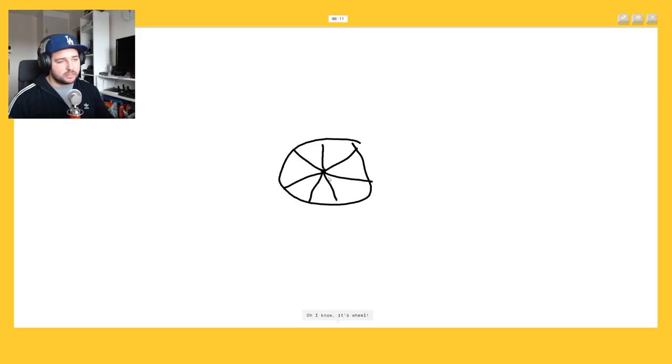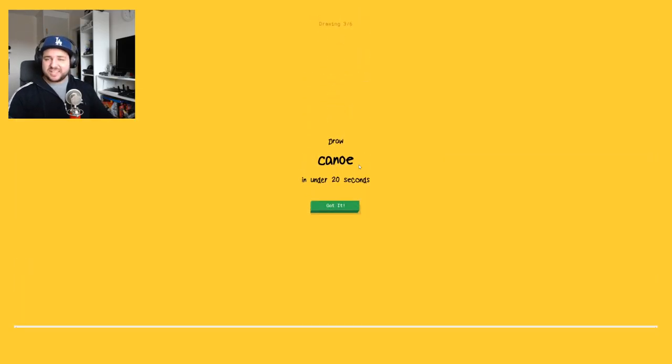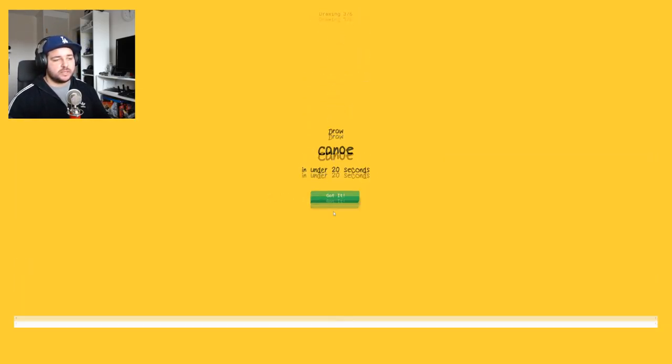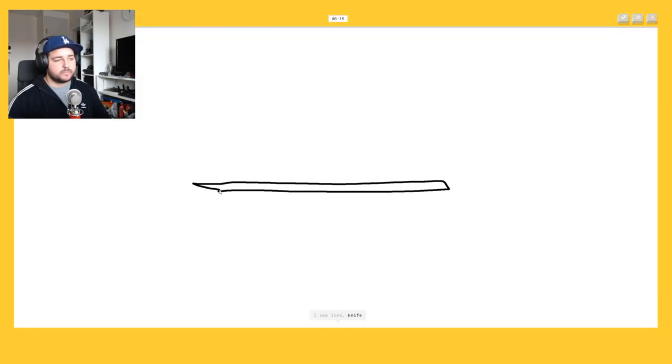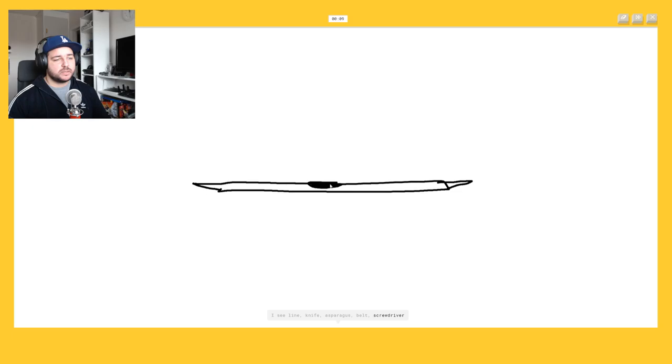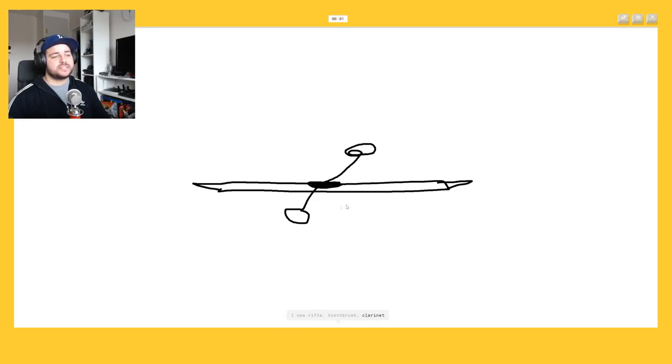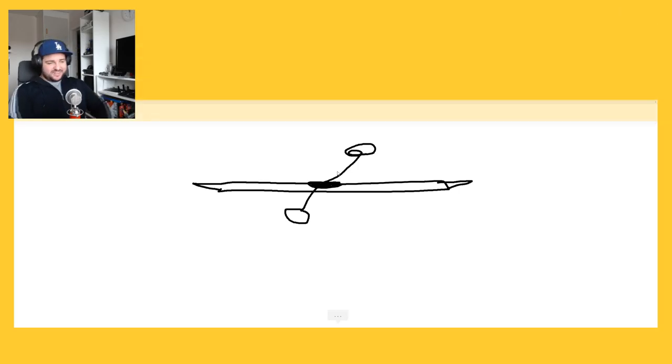Canoe. How do I draw? Okay I think I know, let's go like this. I see line, or knife, or asparagus, no. It's a screwdriver. I'm stumped. No don't be. I see rifle or toothbrush or clarinet. Don't you see, you know, canoeing? Sorry.